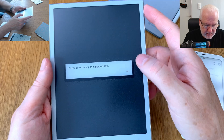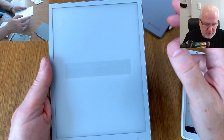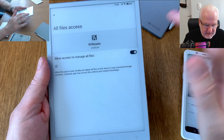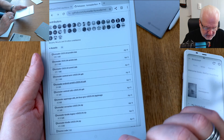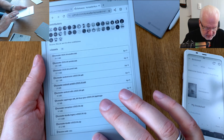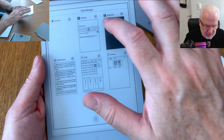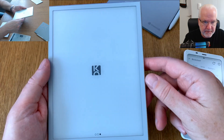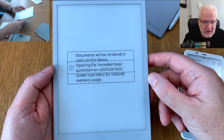KOReader now needs to be allowed to access my files — just click that and then go back again. We need to choose KOReader again via the task manager, and then KOReader opens.